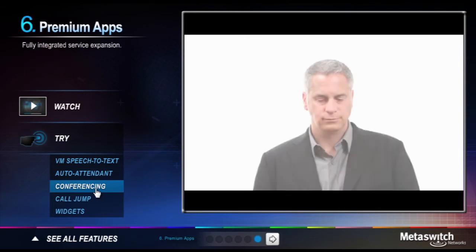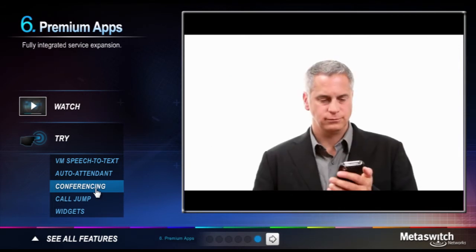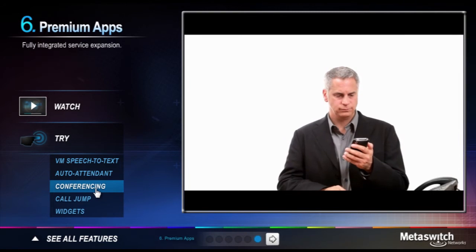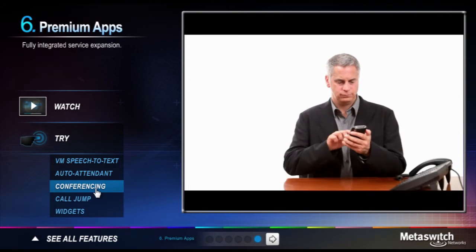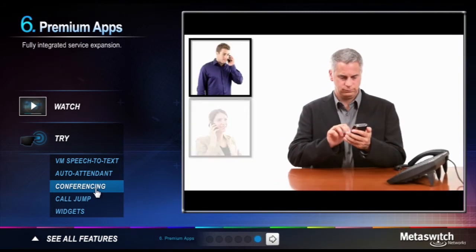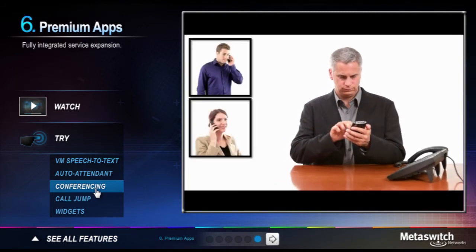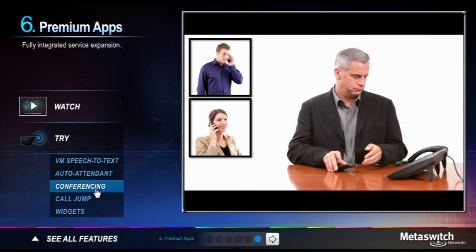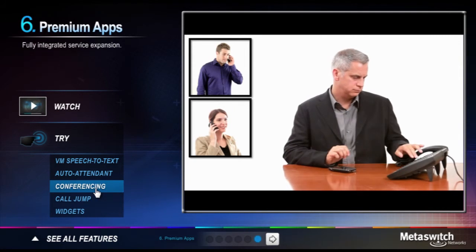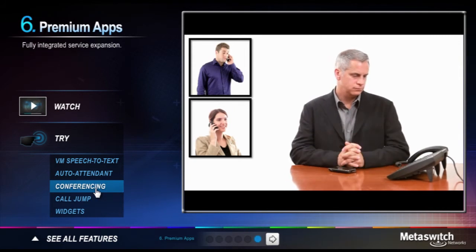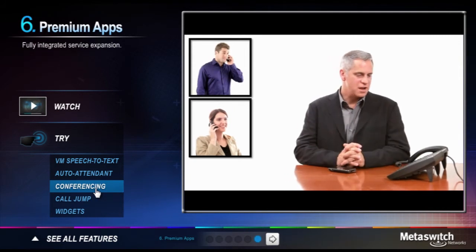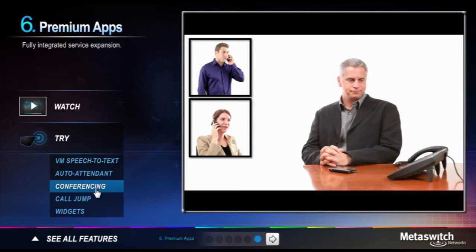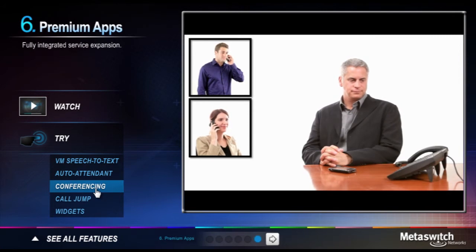The days of searching for conference call codes and dial-in PIN numbers are in the past. Now you can select your participants, have the system automatically call and invite them on to the conference, then call you and invite you on to the conference on whichever device you prefer at that moment.